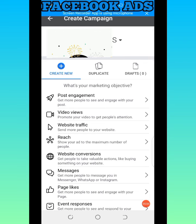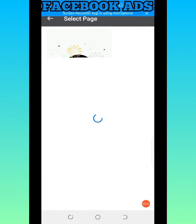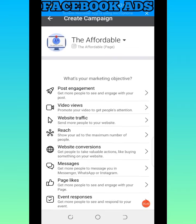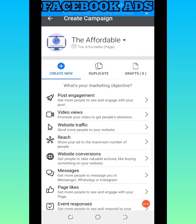Because I have pages created already, I'll come to the plus icon at the bottom and tap on it to create a Facebook advert. Once it appears, you can see the page name there — I'm going to change it and select the page I want to use, which is 'The Affordable.' This is the name of the page I'm going to use to run this advert.